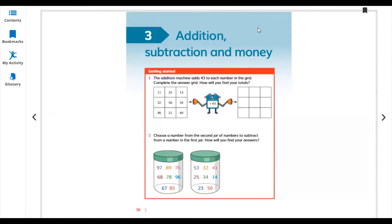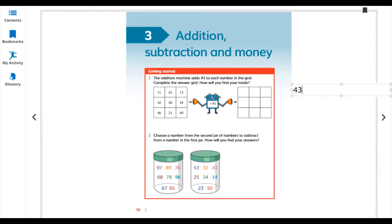Let's start addition, subtraction, and money. The addition machine: add 43 to each number in the grid and complete the answer grid. We take the number from here and add it with each number in the boxes in this grid, row wise and column wise, and write the answer in the same place. Let's start: 11 plus 43.